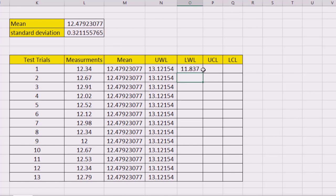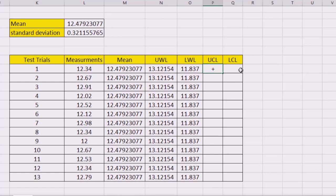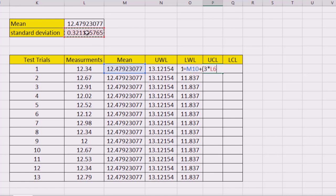The next one is the lower warning limit. Equal sign, the mean minus two times the standard deviation. Close it, F4, and enter. The next one is the upper control limit. Equal sign, the mean plus three times the standard deviation. Close it and enter.